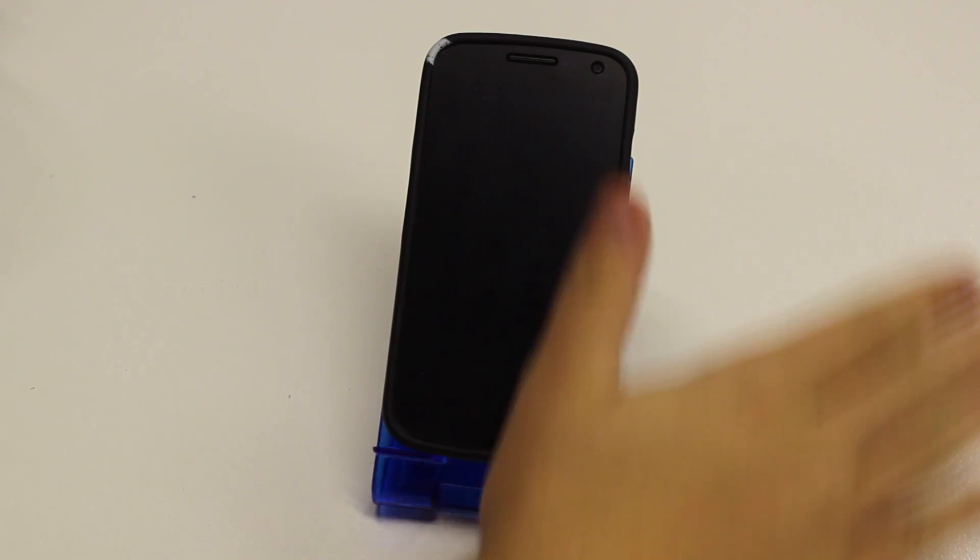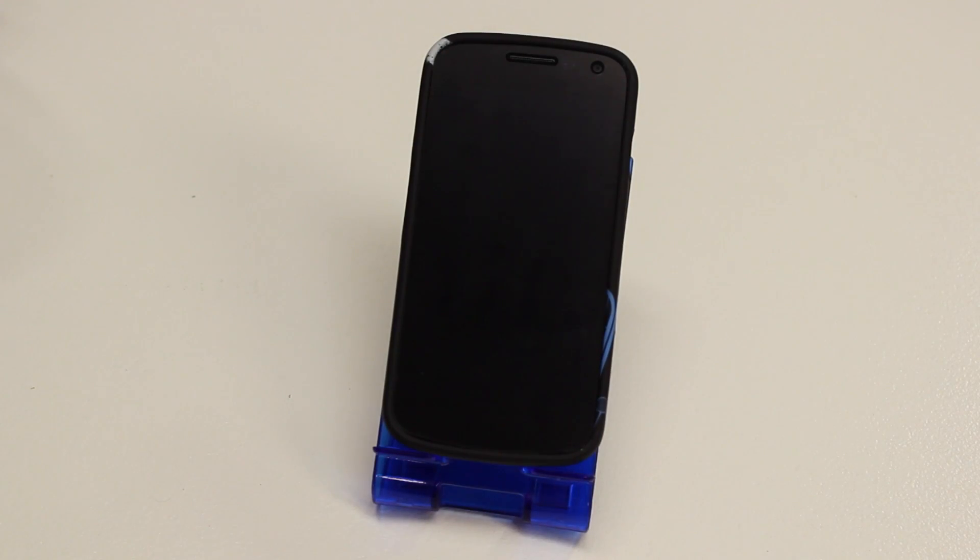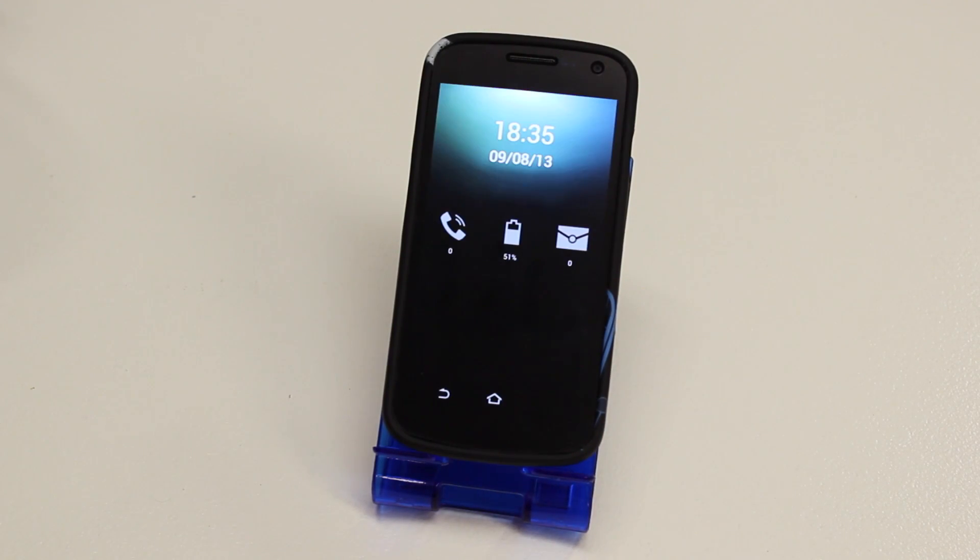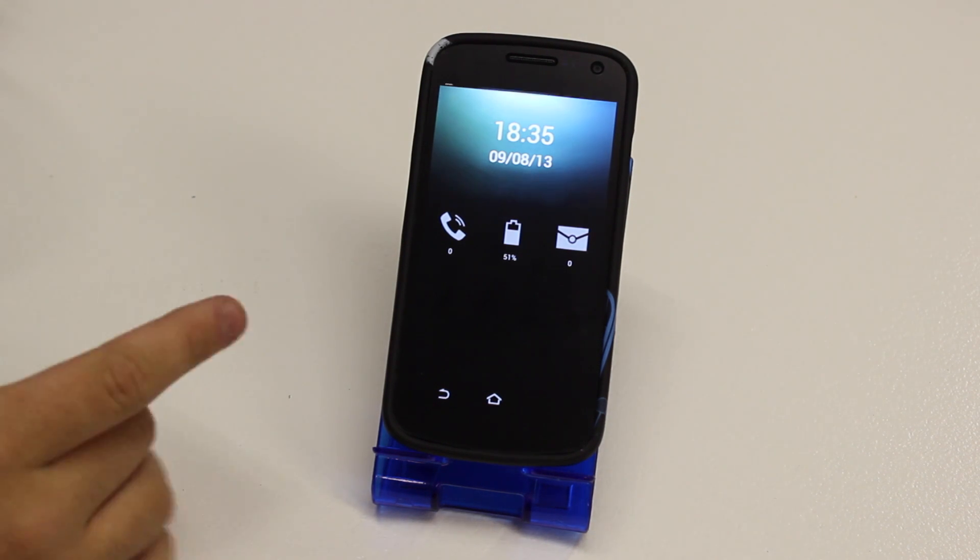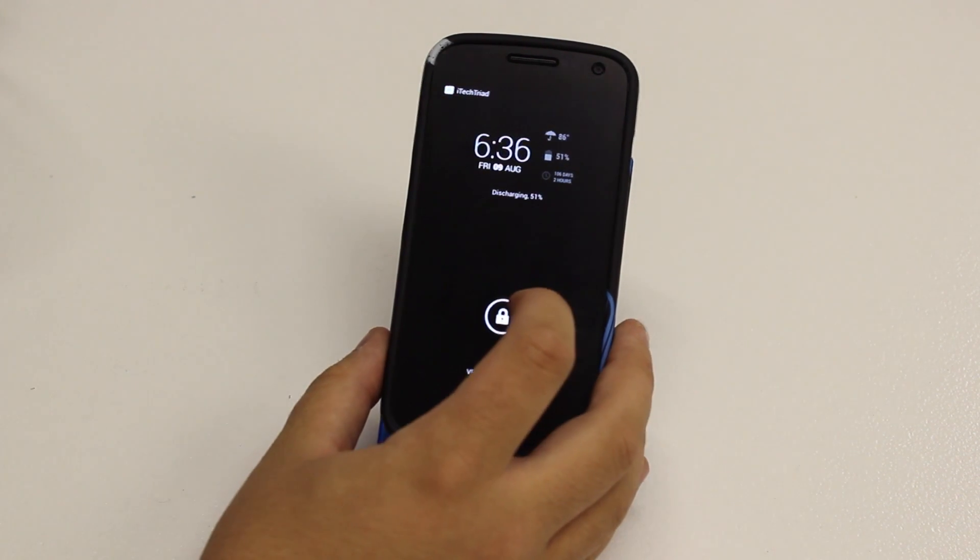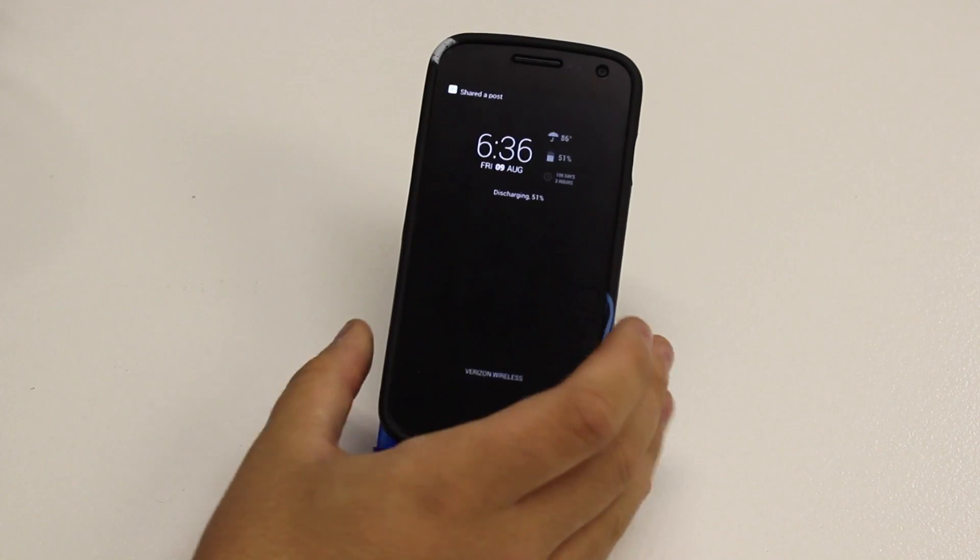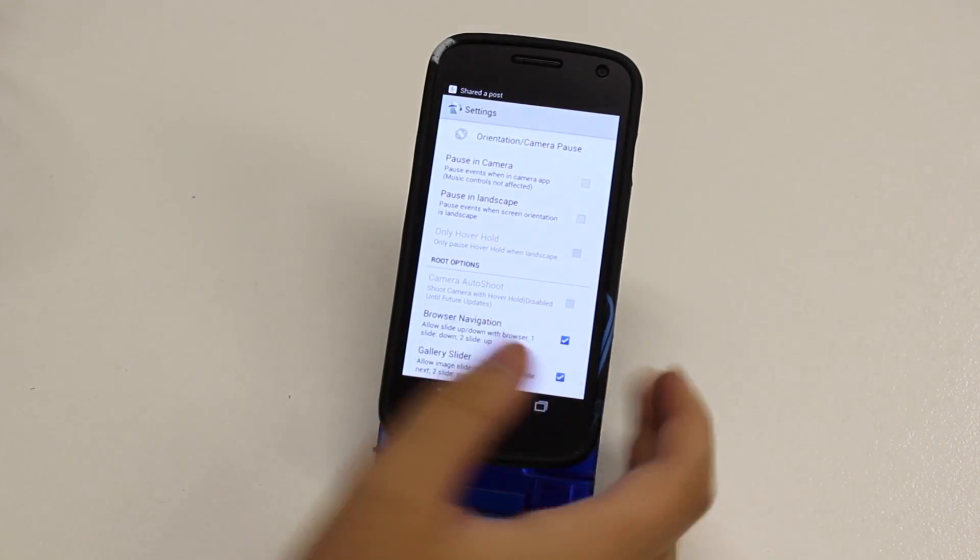So here if I slide my hand over the phone, it pulls up quick glance. And that's a pretty cool feature. You get your phone calls, battery, time, stuff like that.